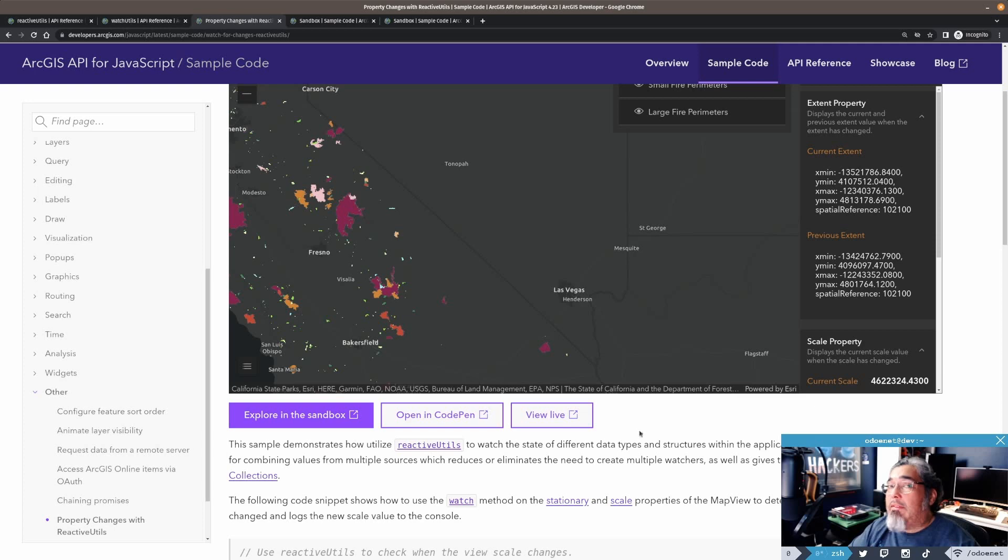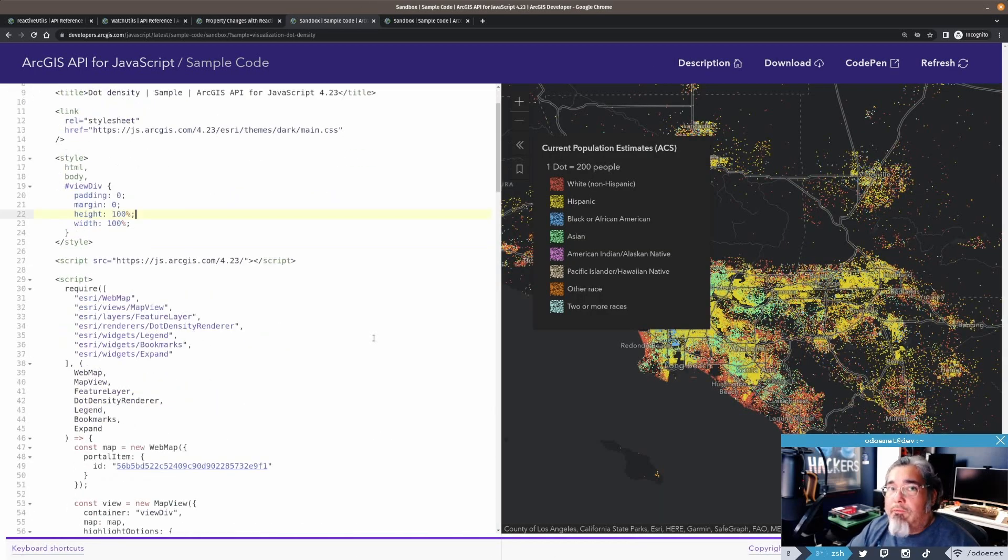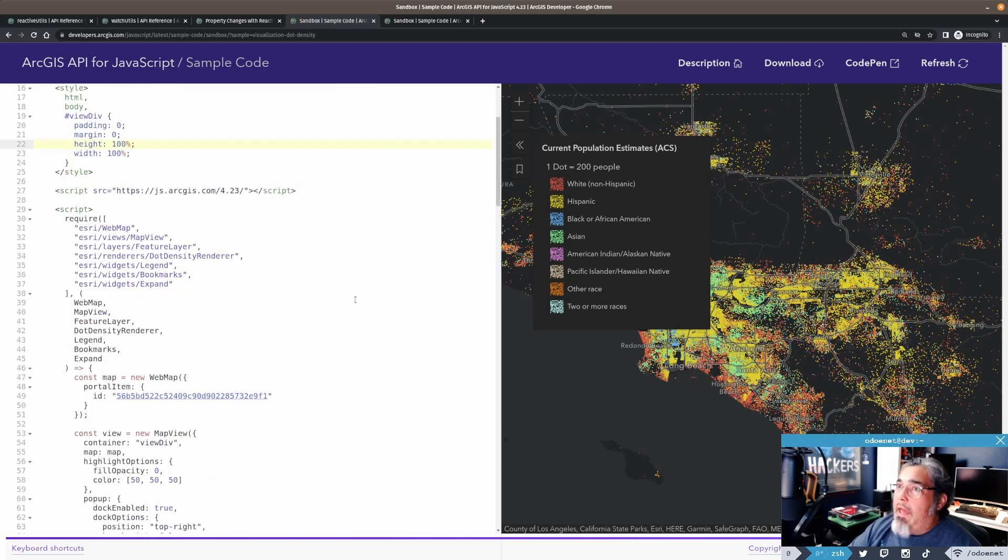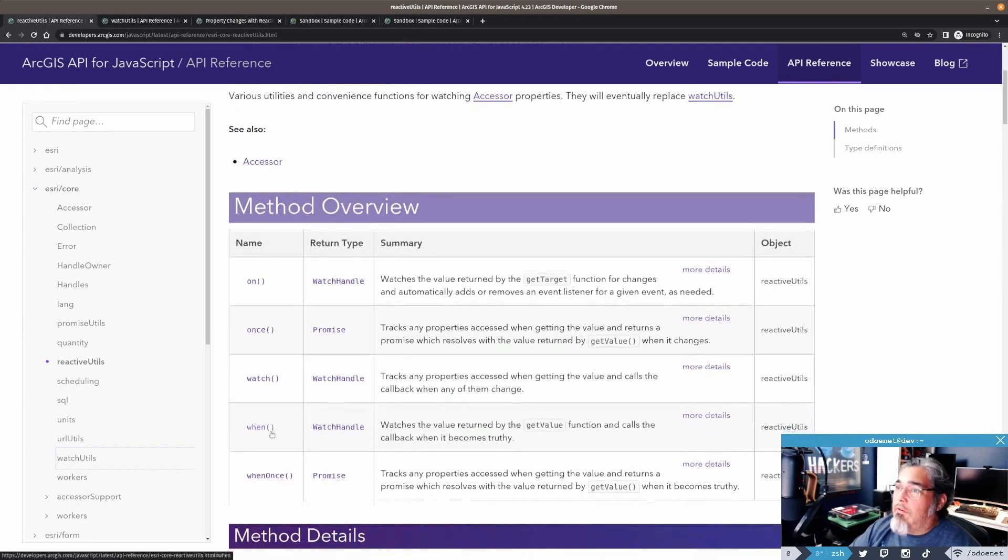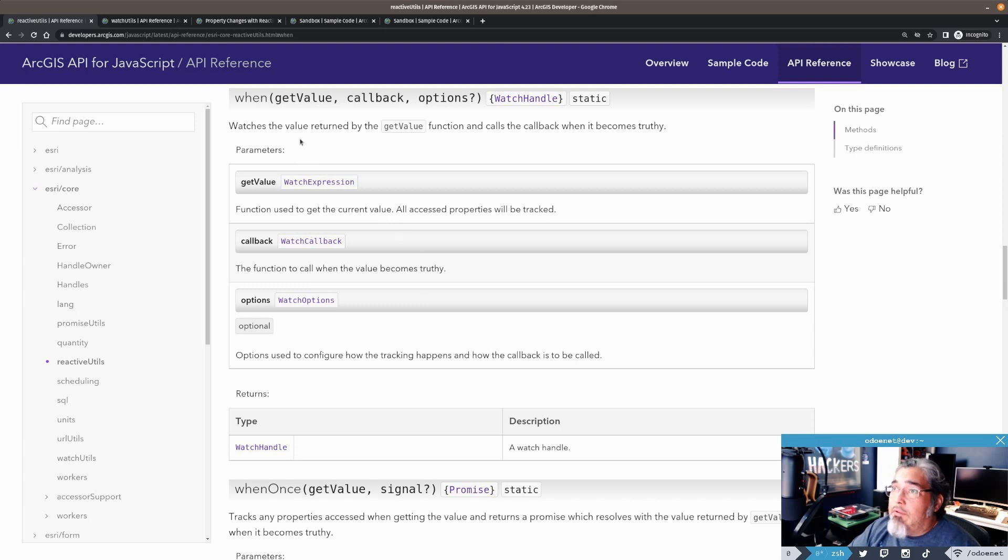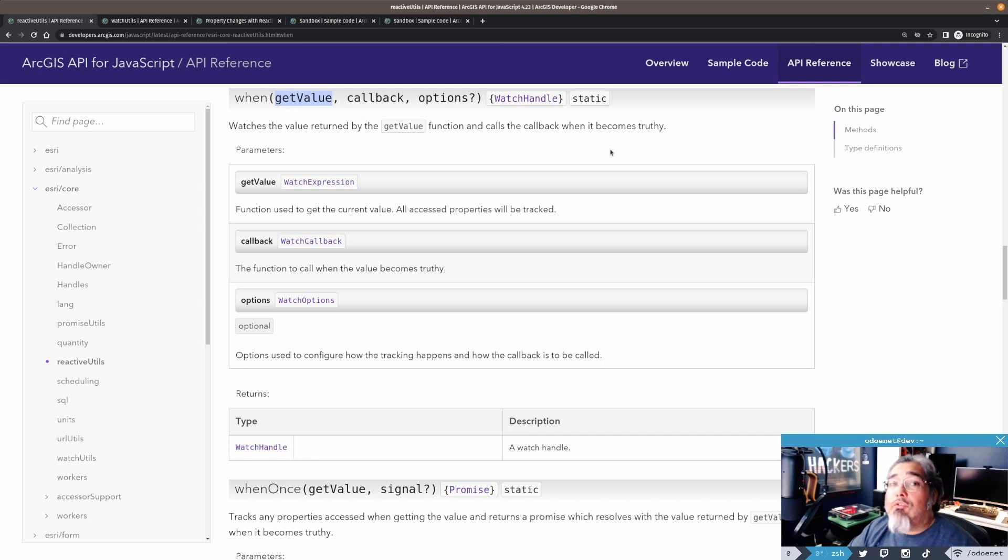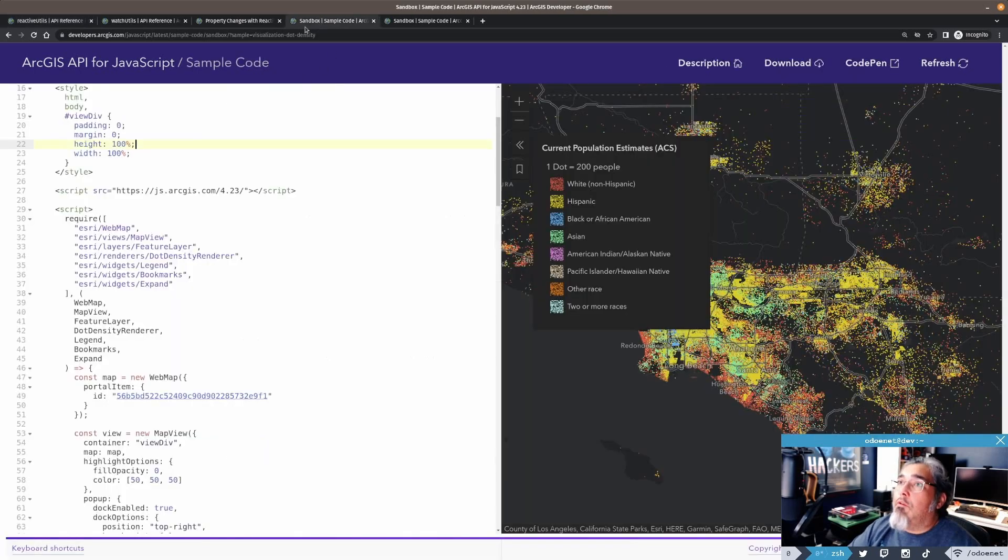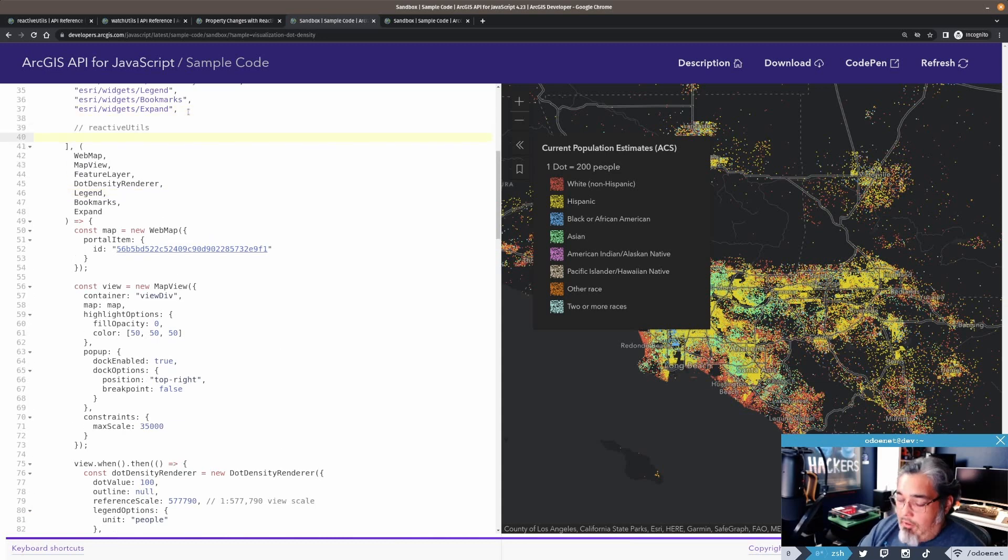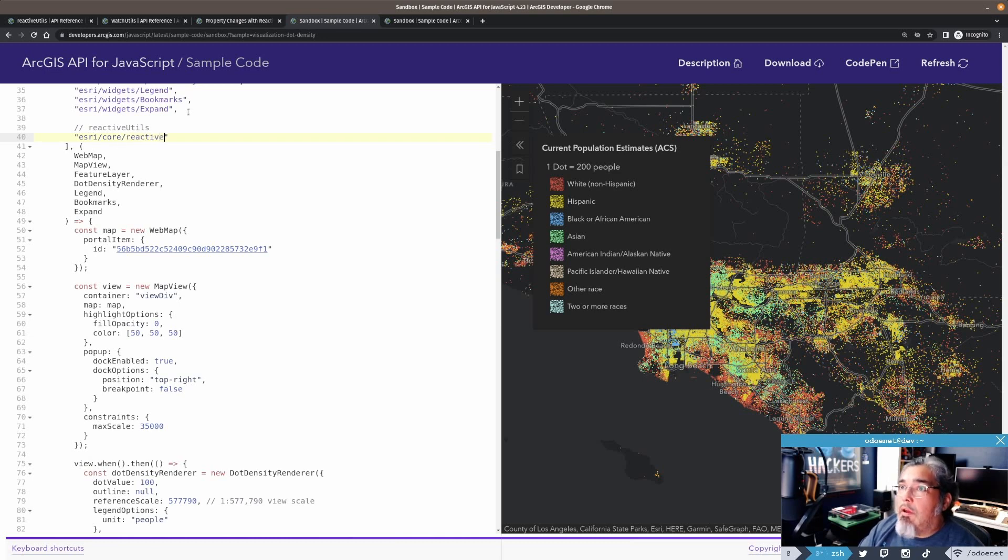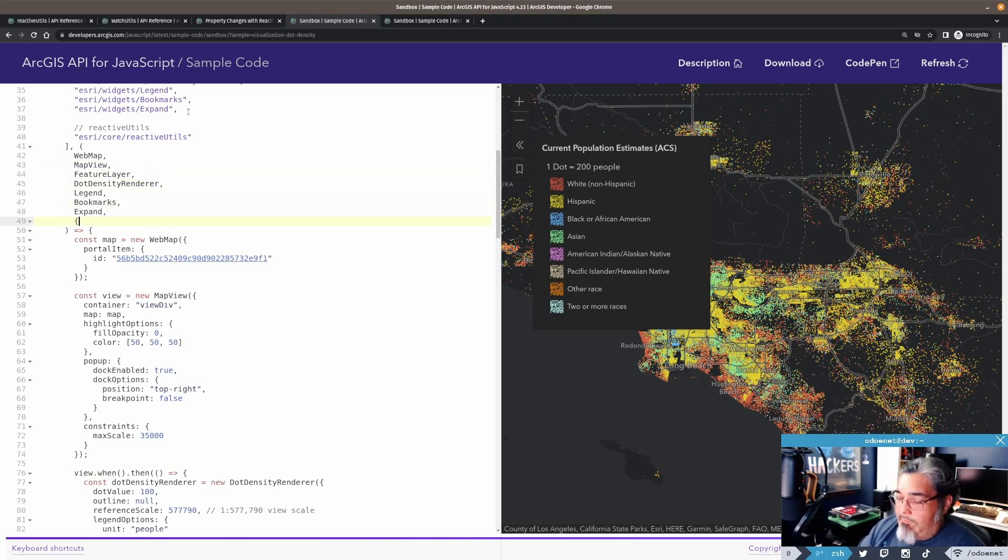Let's take a look at just some basic things you could do today. So right off the bat, there's a really cool util here: when. Watch is the value returned by the get value, and calls the callback when it becomes truthy. So let's go ahead and bring in reactive utils here. I'm going to bring in Esri for reactive utils.